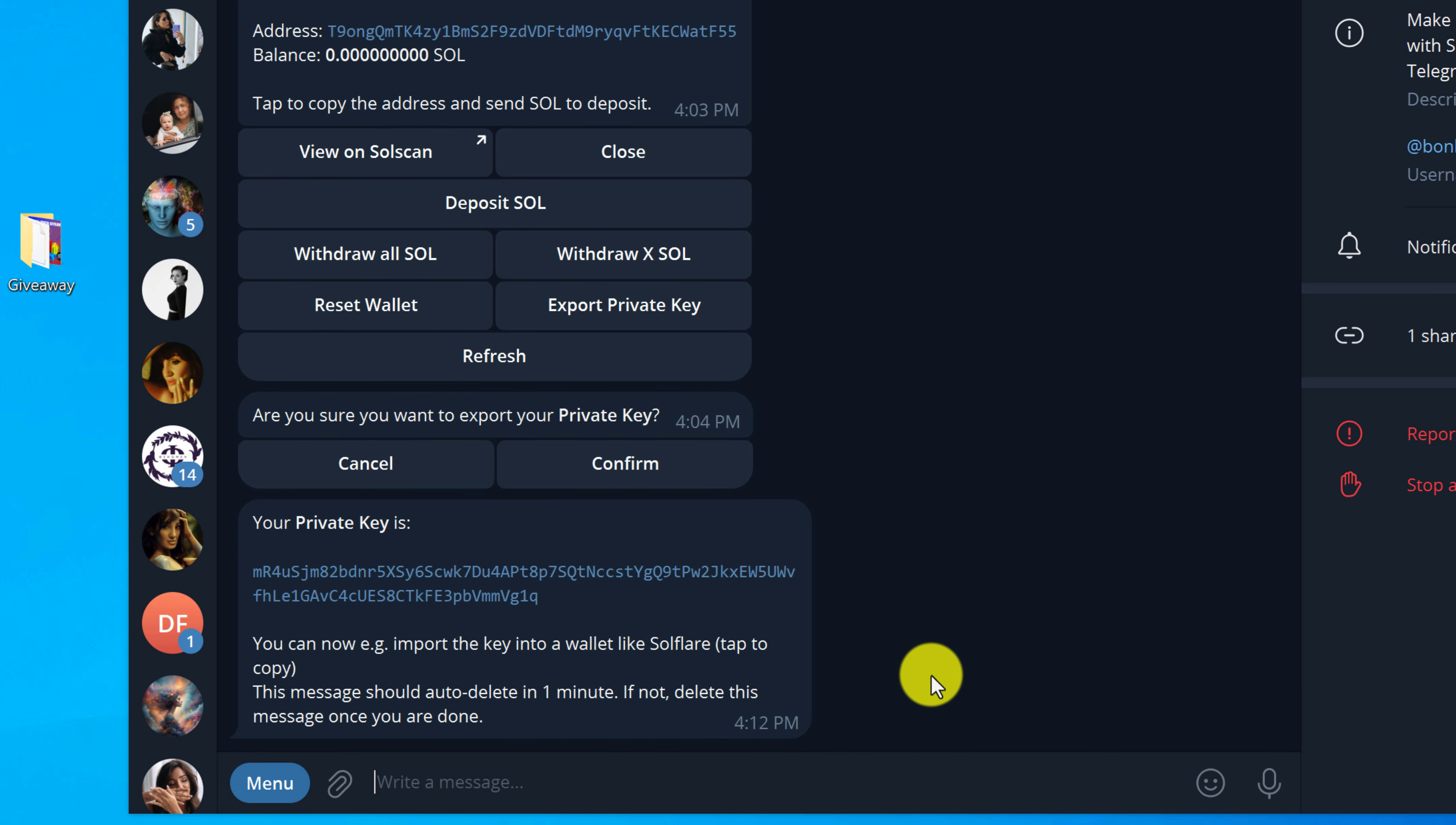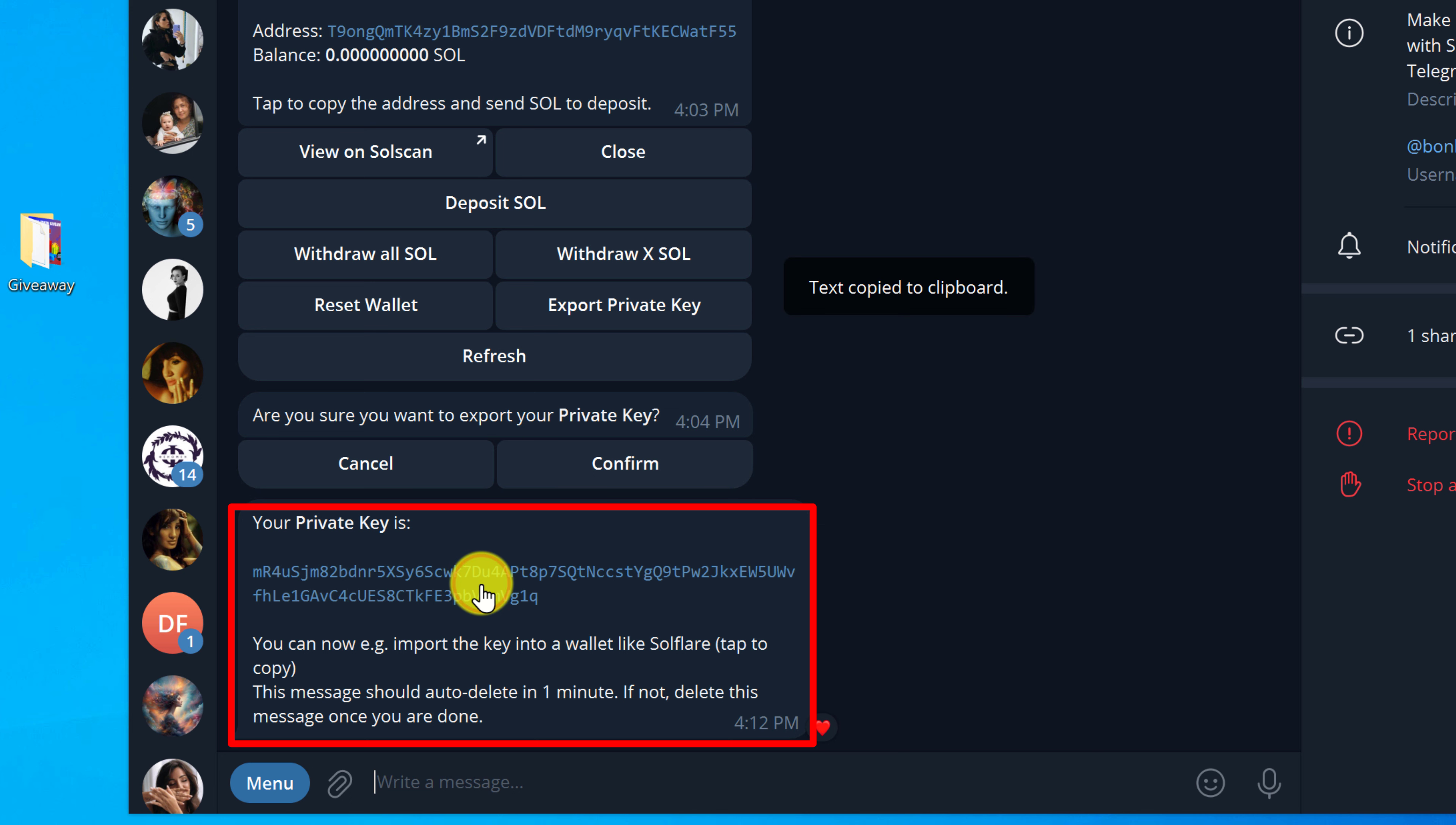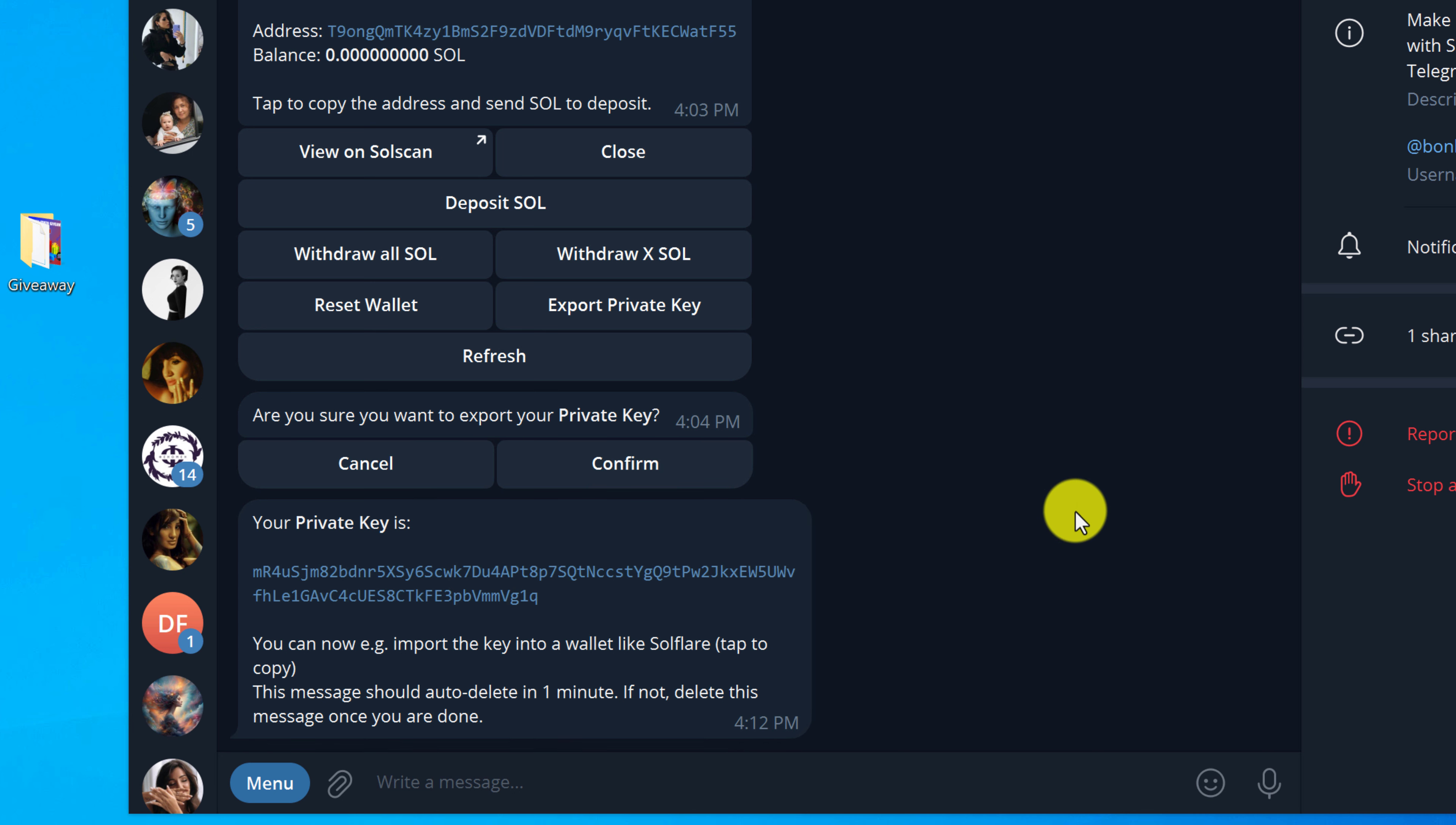And now you can just left click on your private key. That will copy it to your clipboard and then you can copy it to a safe place on your computer.